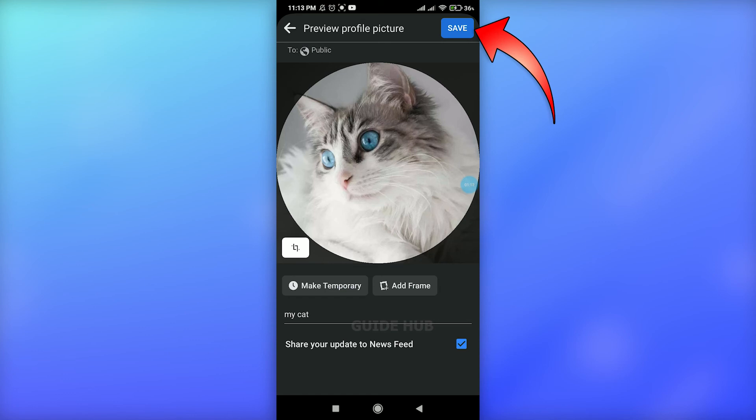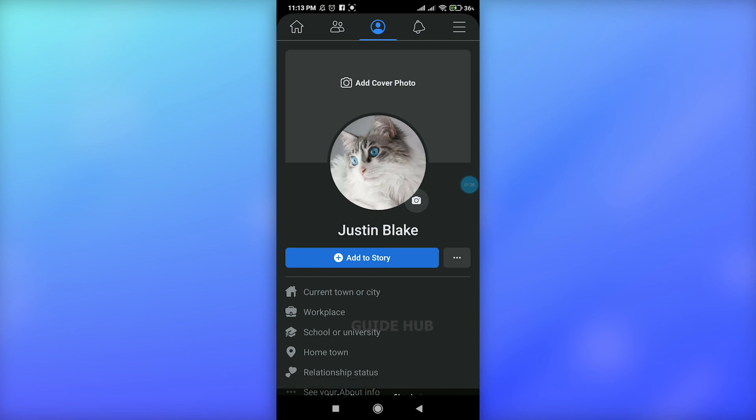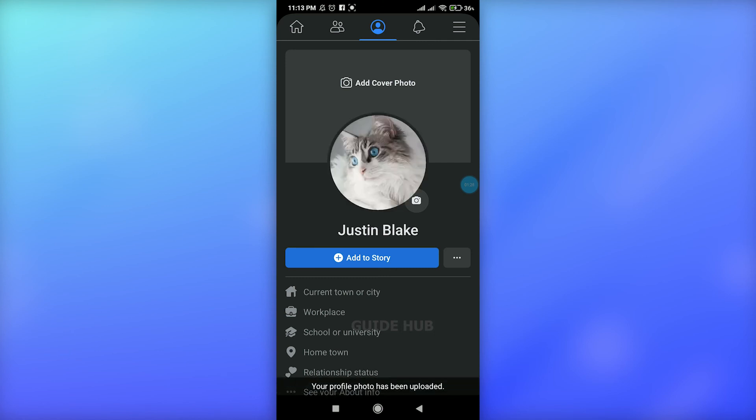After you're done, tap on the Save button at the top right. That's it — your profile picture has been uploaded. This is how simply you can change your profile picture on Facebook.